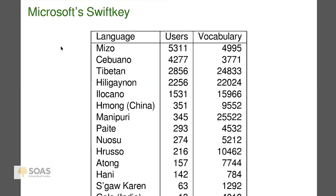Part of the reason I'm discussing this is as a pitch: if you look at Microsoft SwiftKey and there's a language you'd like to see there that isn't currently there and you have some data, you can talk to me and I'll talk to my friend Julian, who I've worked with making some of these models, and we can add it. That's a good opportunity for helping communities that use less supported languages.